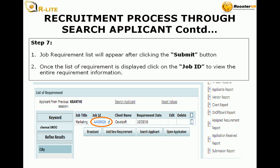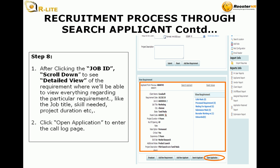Step 7: The job requirement list will appear after clicking the submit button. Once the list of requirements is displayed, click on the job ID to view the entire requirement information. Step 8: After clicking the job ID, scroll down to see the detailed view of the requirement where you will be able to view everything regarding a particular requirement, like the job title, skill needed, project duration, etc.